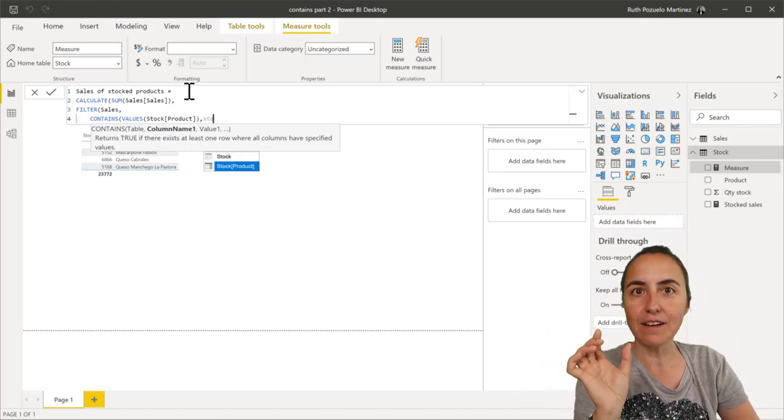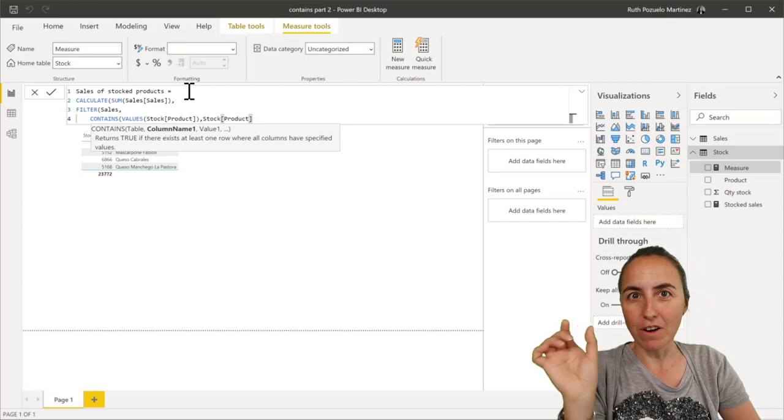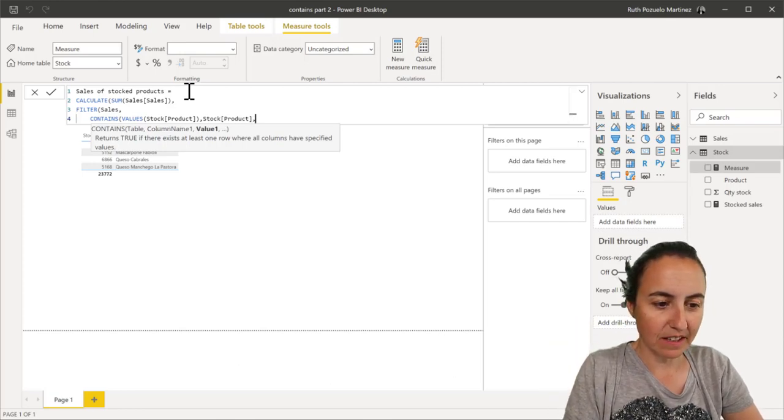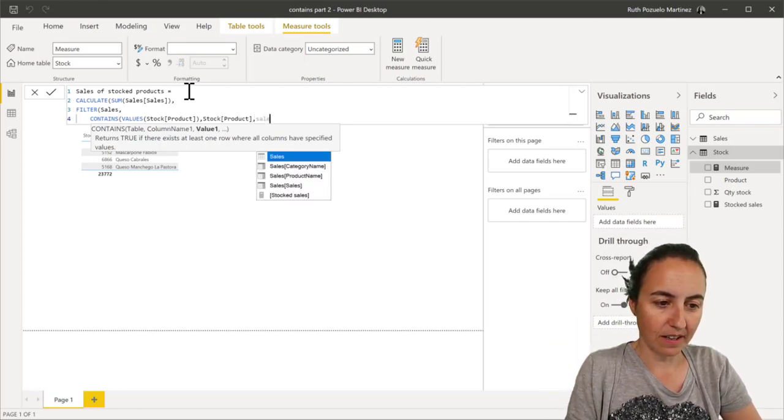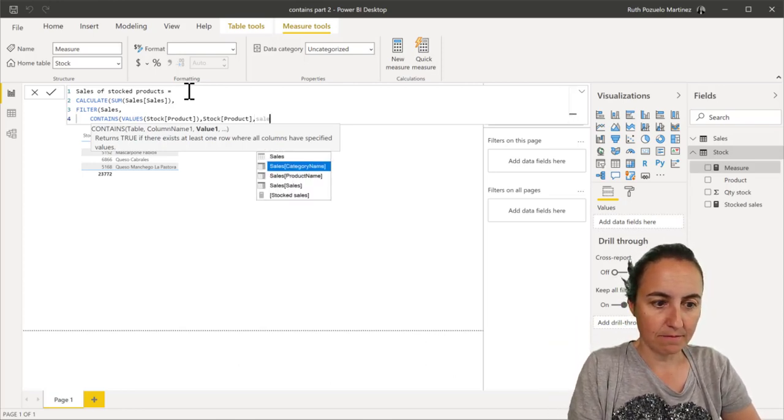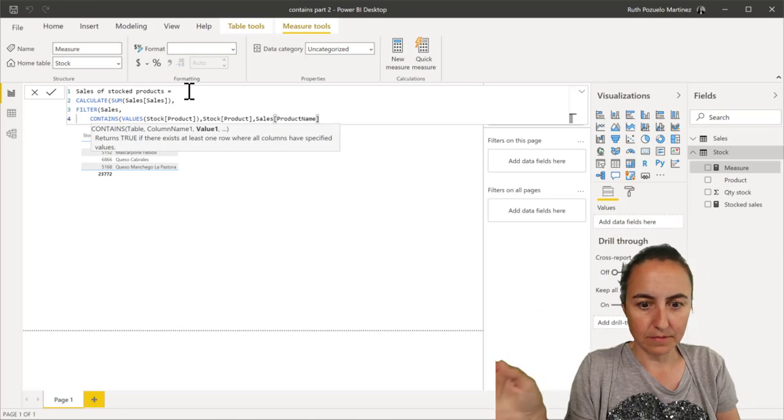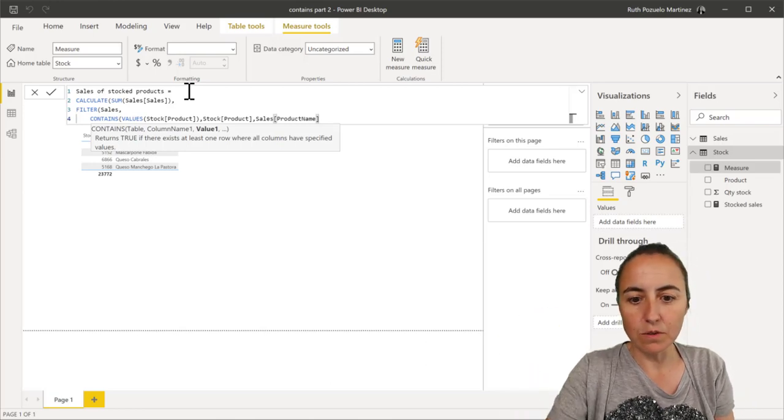And then you need to give it what column on the sales table, which is sales product name. And that's what you need to do.